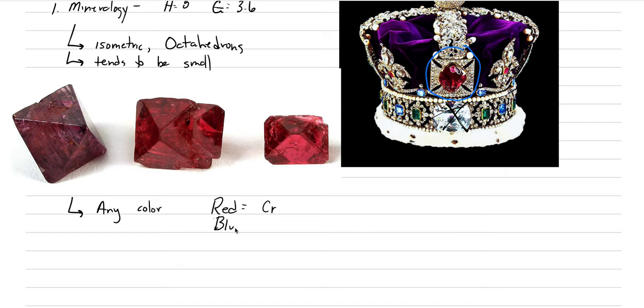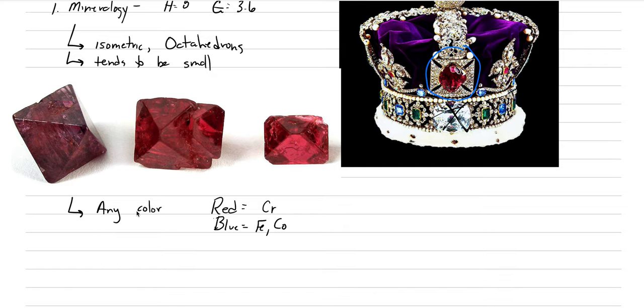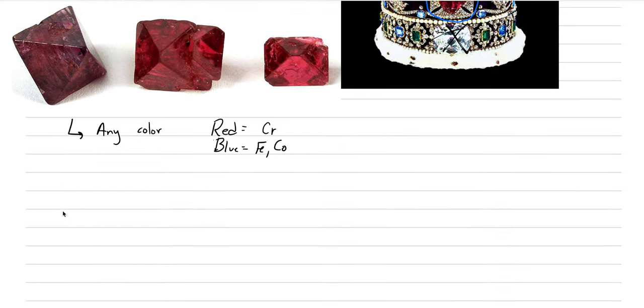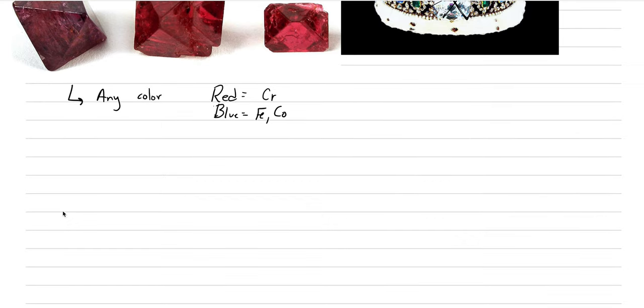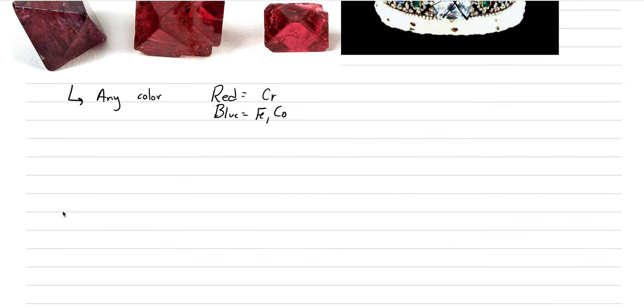If you have blue, this is from iron, maybe cobalt sometimes as well. So there's a whole host of other colors. Gray and lavender were actually really hot in 2020 as one of the biggest colors that jewelers were trying to sell and the population was buying.